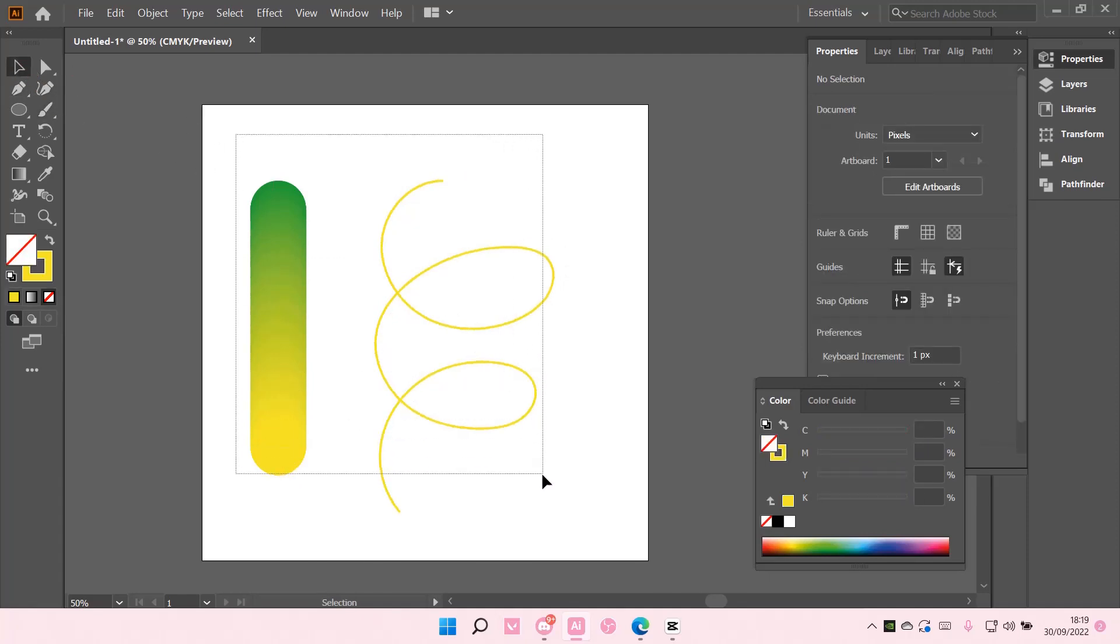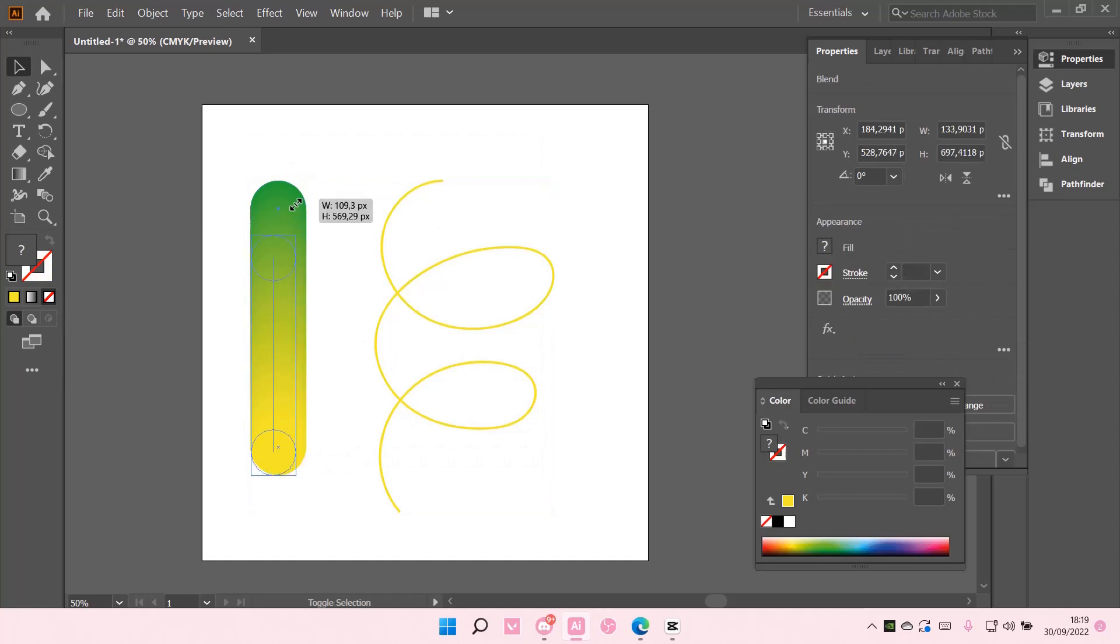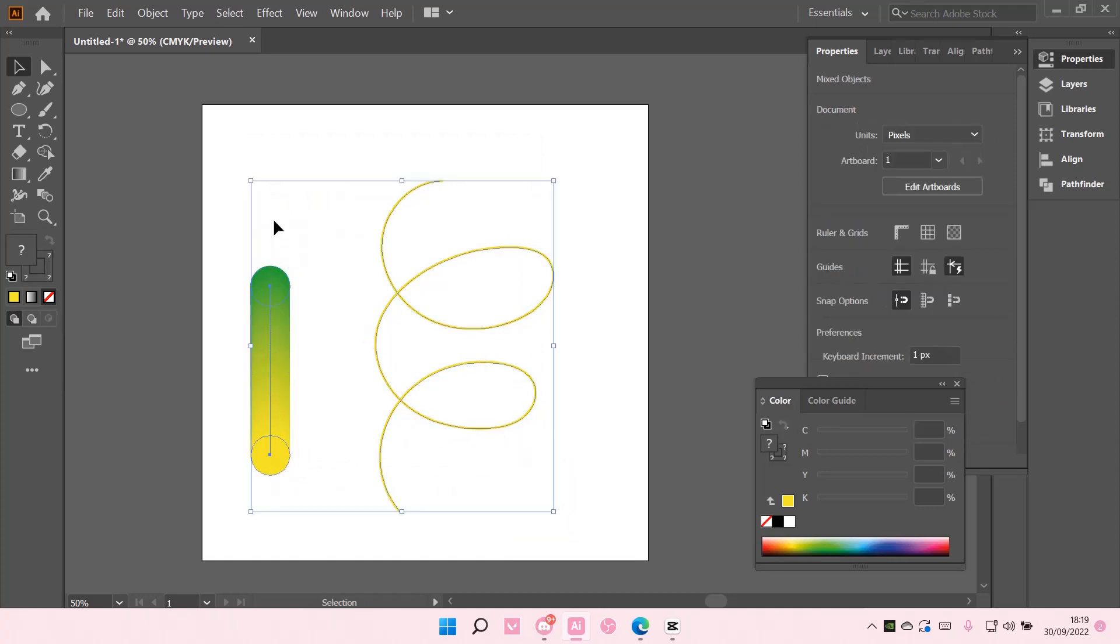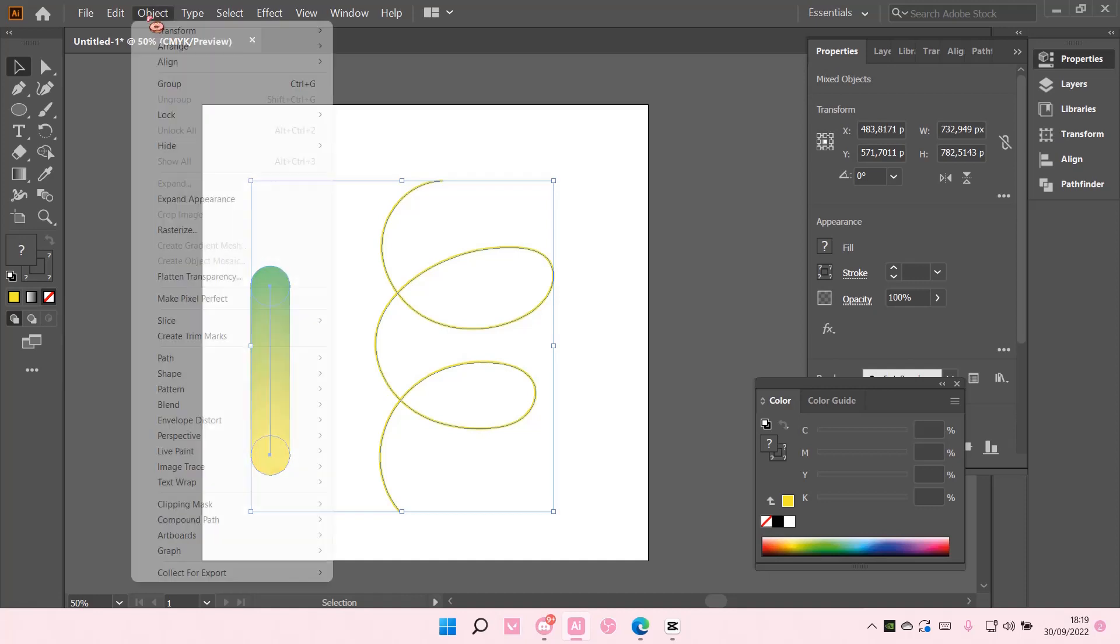Select both of the things. I'm just going to make this a little bit smaller.